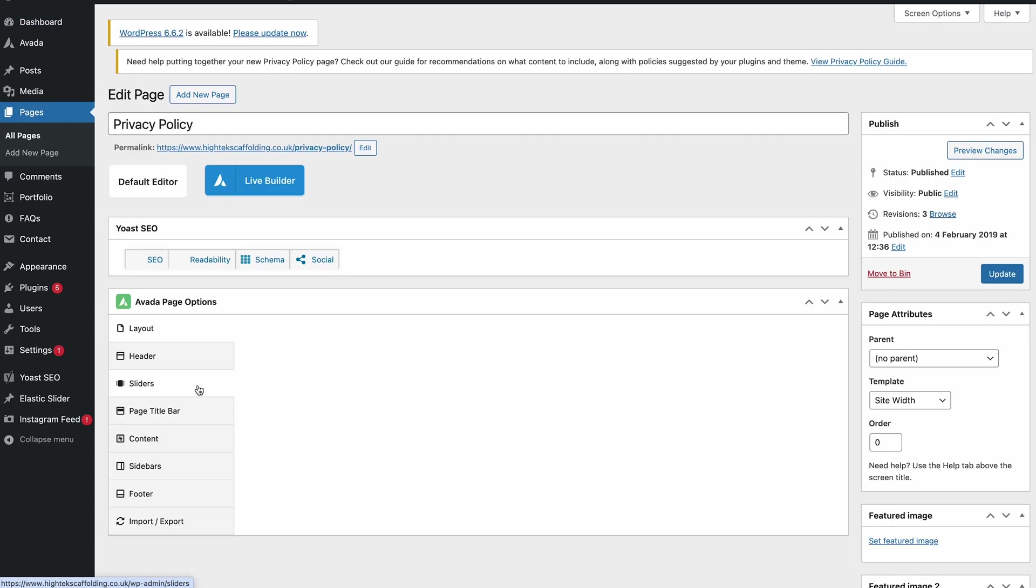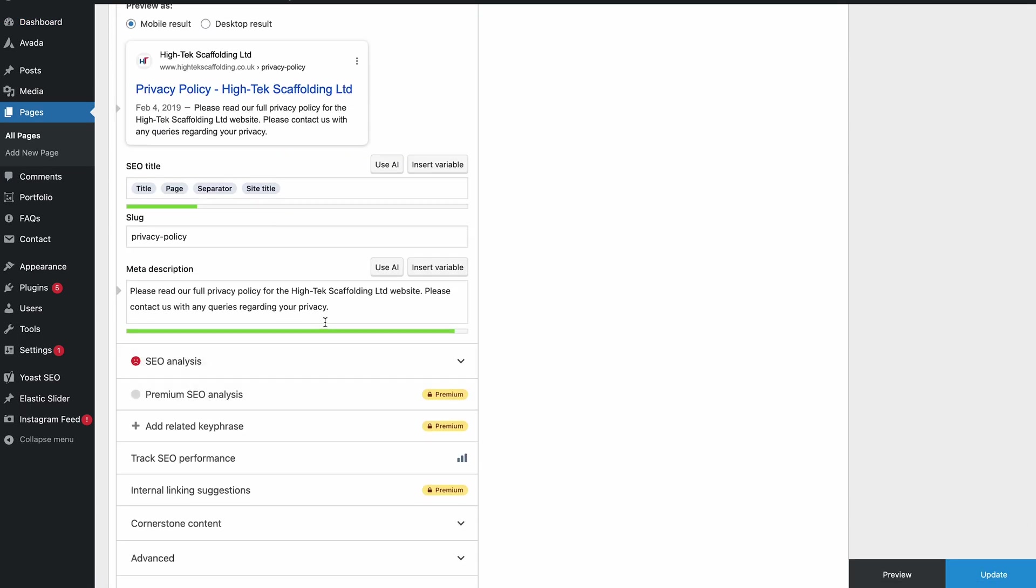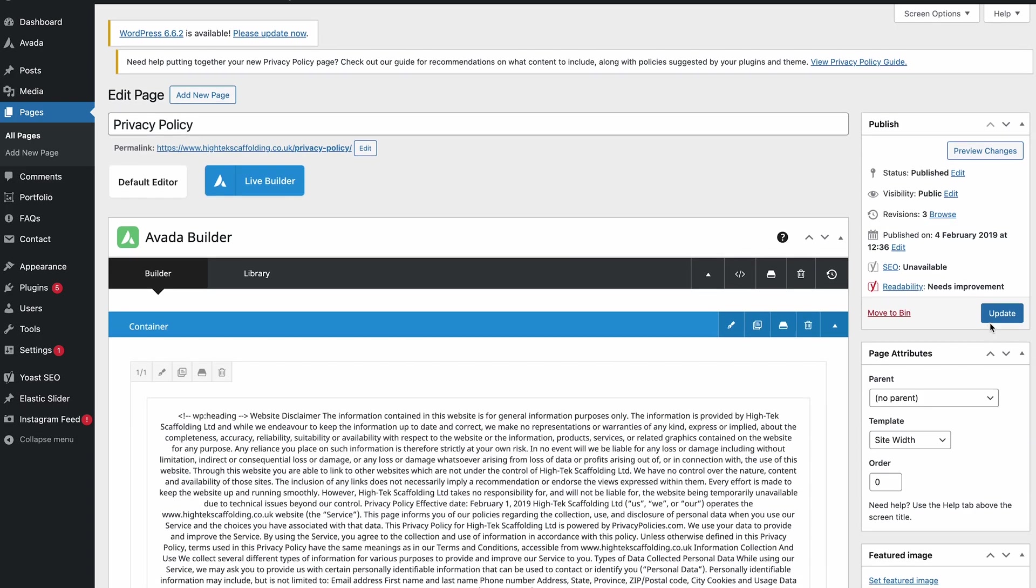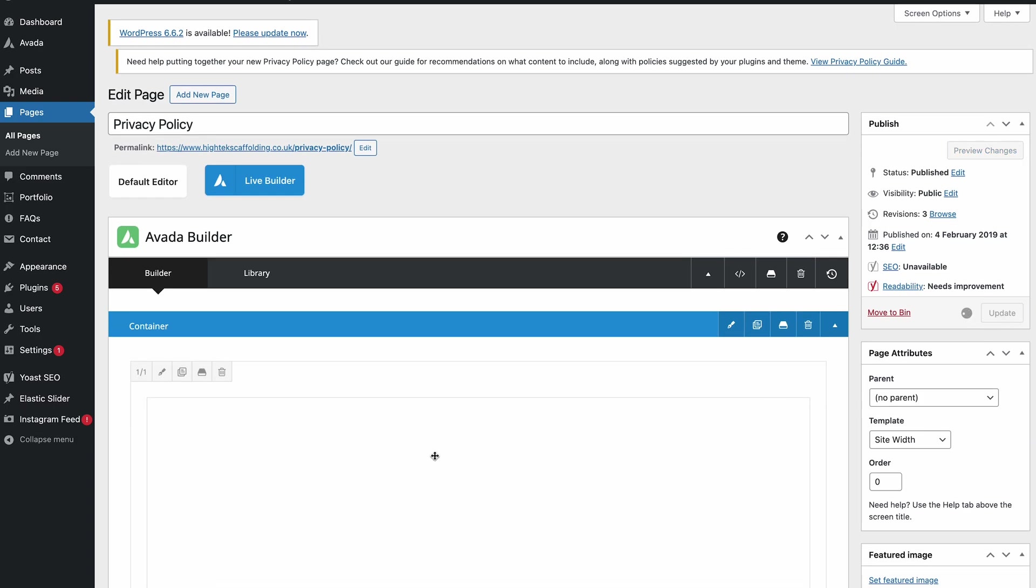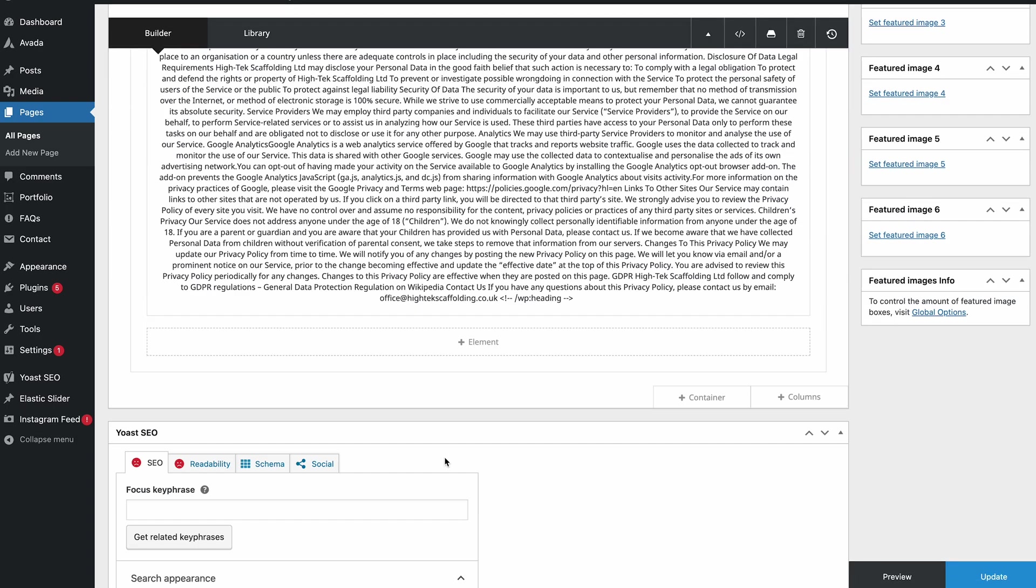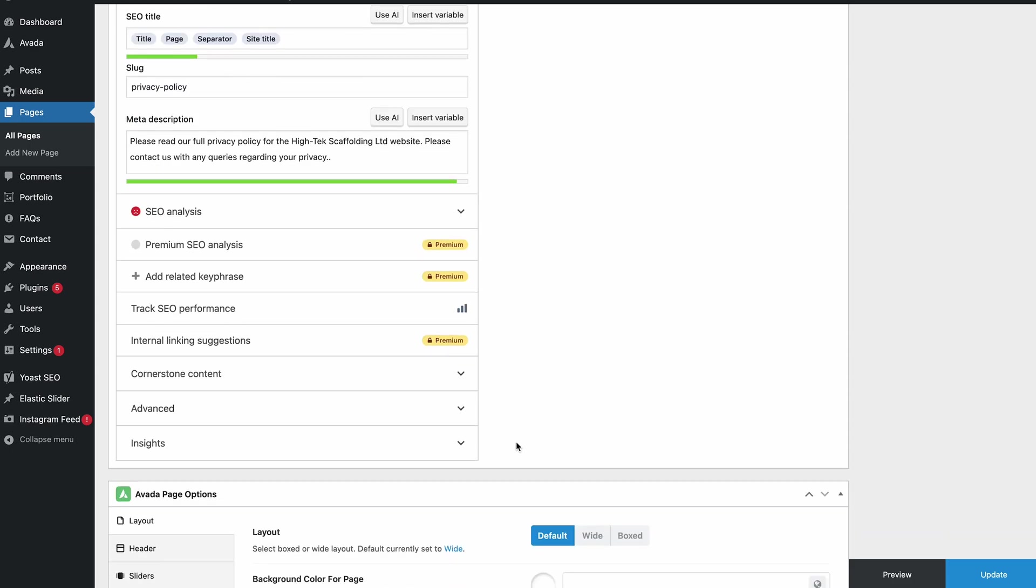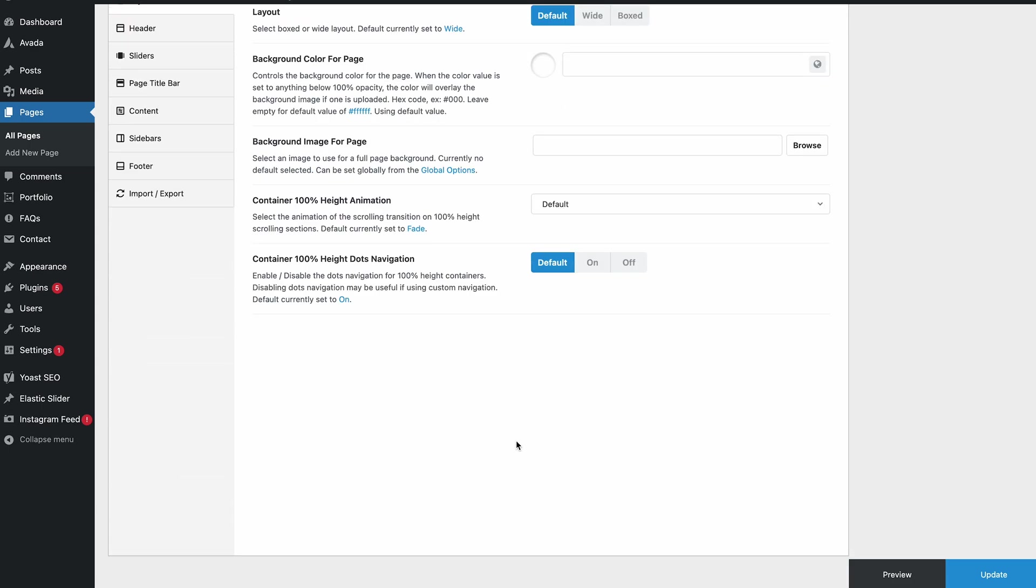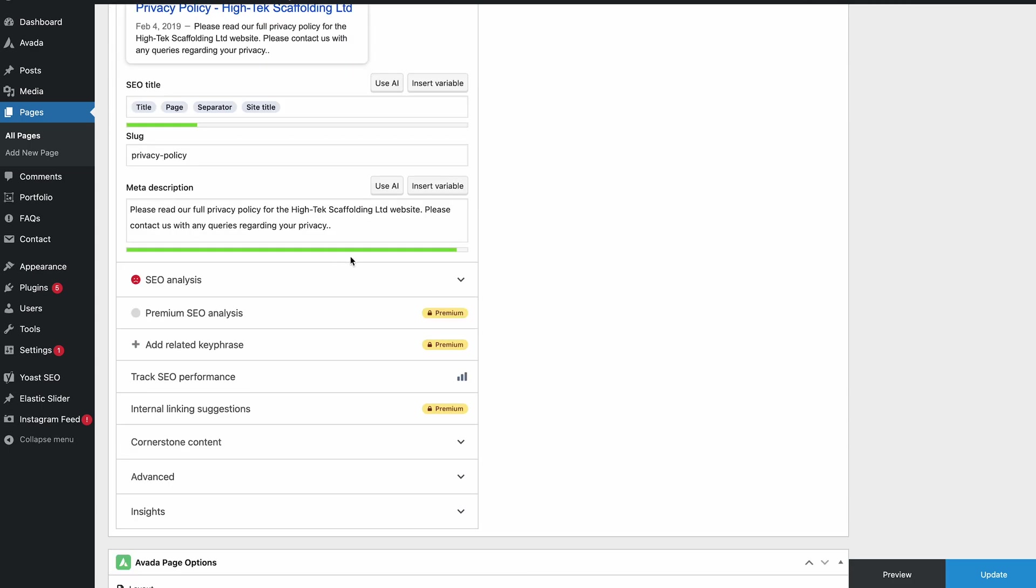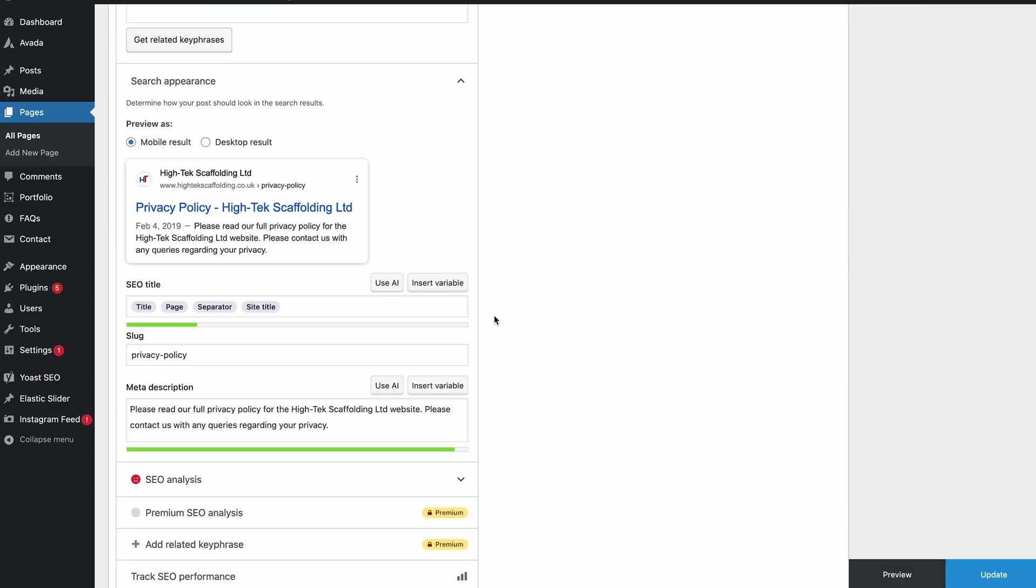If I jump into a page, just the privacy page for example, and write another bit of text onto the end of the meta description - yours might be in a slightly different place depending on your page layouts, but it should be more or less the same. You can see when it updates there's just nothing there, it looks as it was before. Nothing's happened.